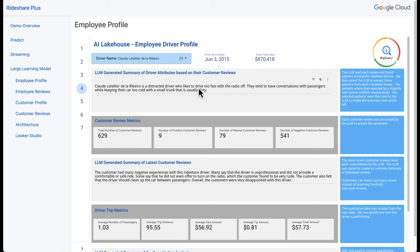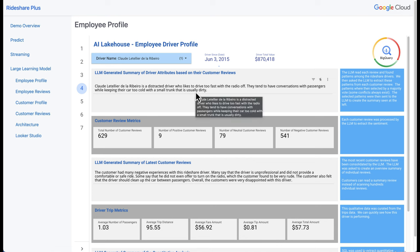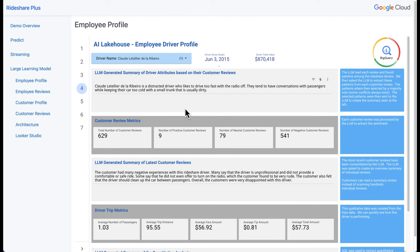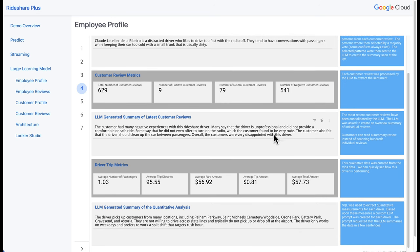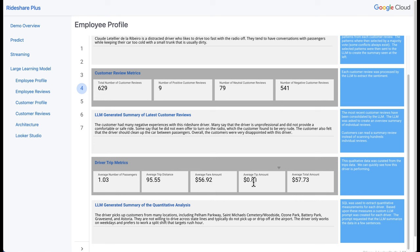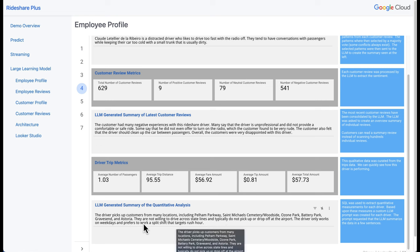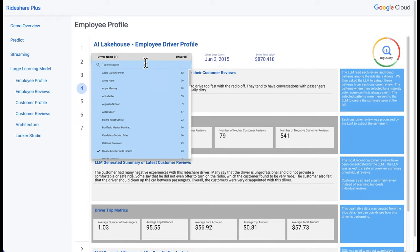Here we have a distracted driver that drives a little too quick. Passengers also complain about a small trunk — they probably need to tidy up and make room for passenger luggage. We can see lots of negative reviews, so this is an opportunity to talk with this driver and understand what's happening. This driver works on weekdays, does a split shift, and picks up from various locations. Let's do one more and then we'll move on to the next piece of the dashboard.